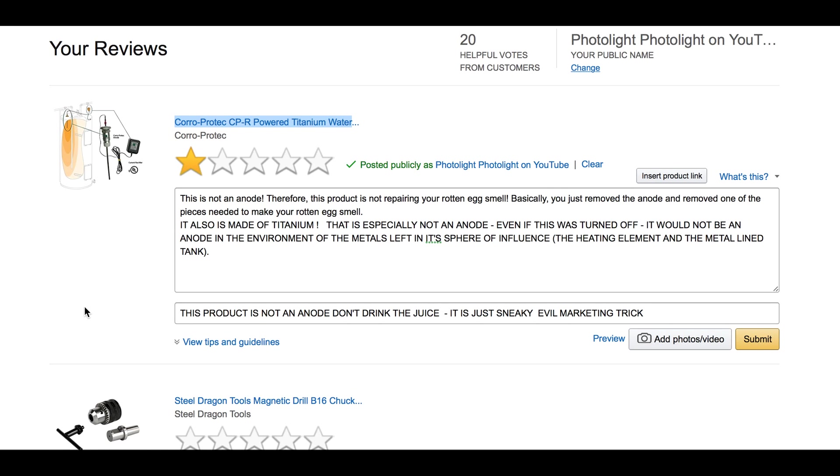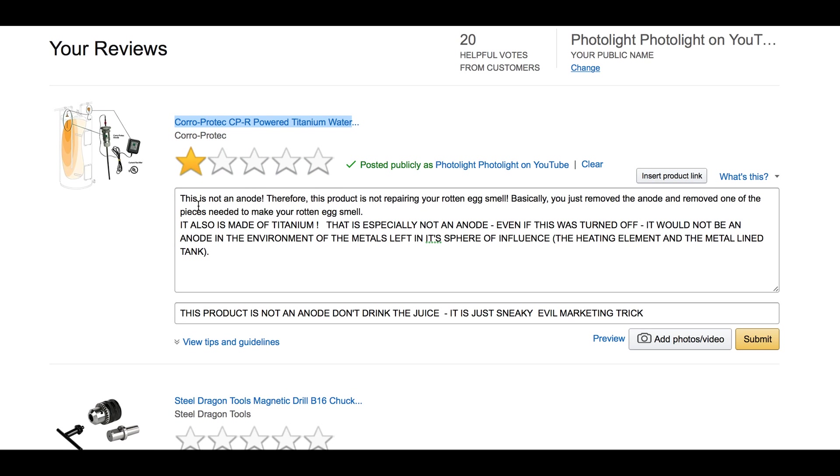Okay, here we go again. A real fast one. I'm going to specifically talk about this product here. You can see the name of it. I don't know how to pronounce it. Corro-Protec. Here are my comments. I'm going to remove this. I'm not going to leave it here.